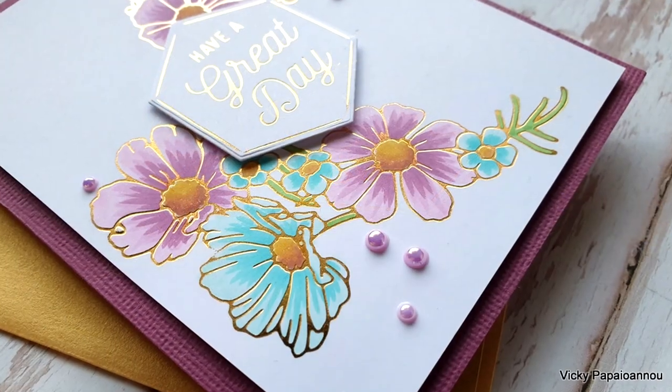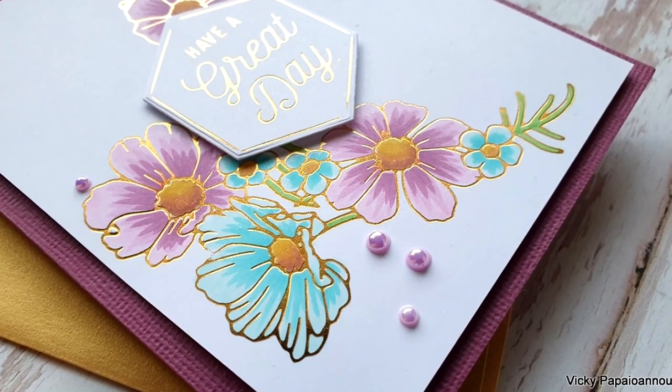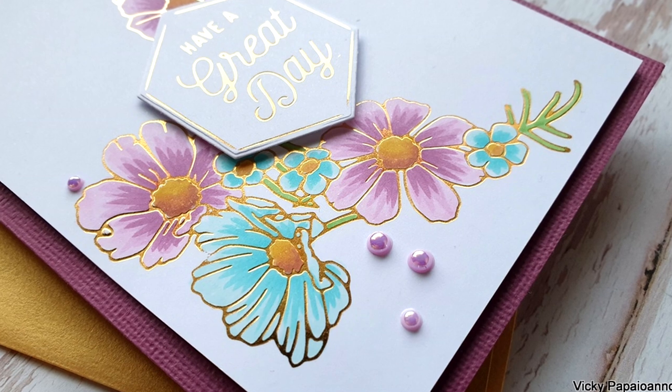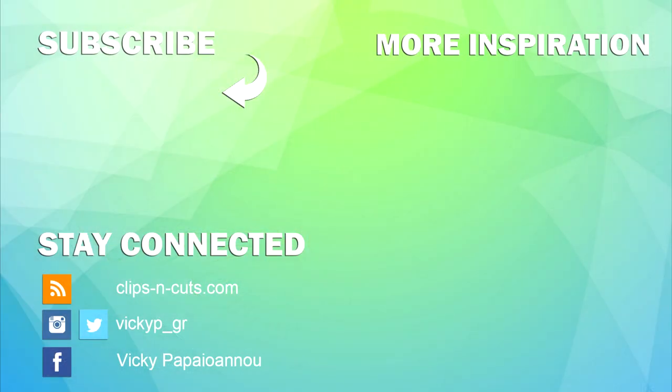I hope you had fun and got inspired. Don't forget to leave a comment, like, and subscribe if you haven't already. You'll find a list of all the supplies I used down in the description area. Thank you for joining me today, and I hope you all have a lovely day.